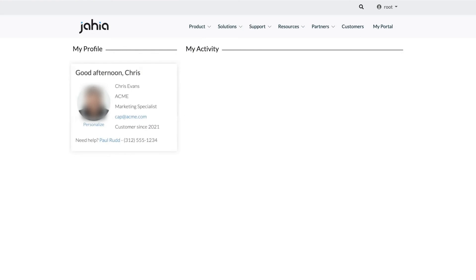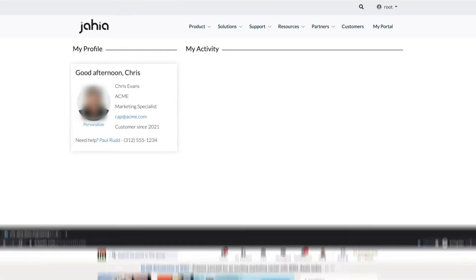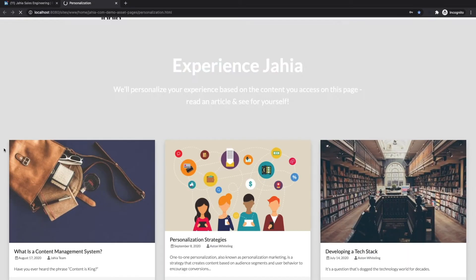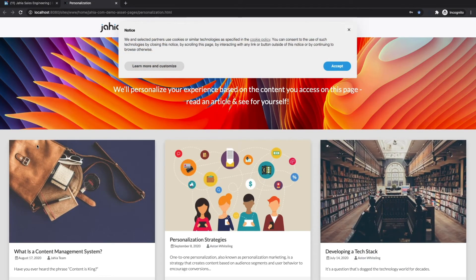This is Chris. The last time we saw Chris, he'd been directed to Jaya via LinkedIn, browsed Jaya.com, and consumed a few blogs.